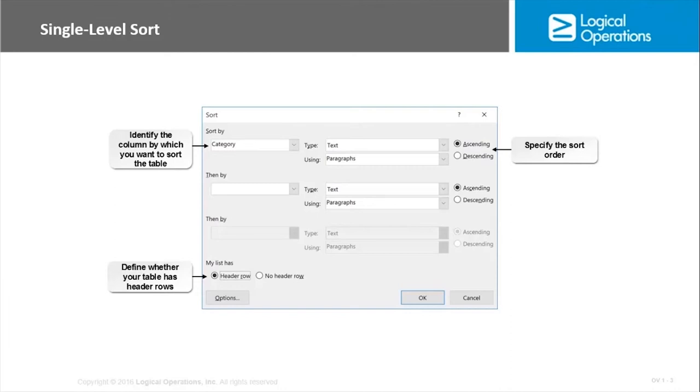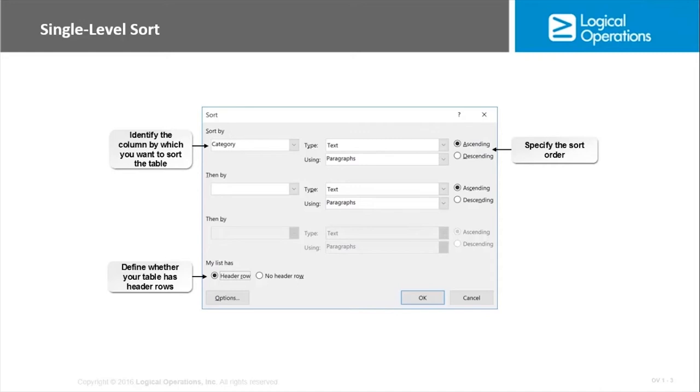You can sort tables on a single level or multiple levels. So if it's a list of customers, that list could be sorted by zip code only, or it could be sorted by city first, then zip code if there happen to be numerous zip codes within a city. We could sort by alphabetic name and then account number, those kinds of things.